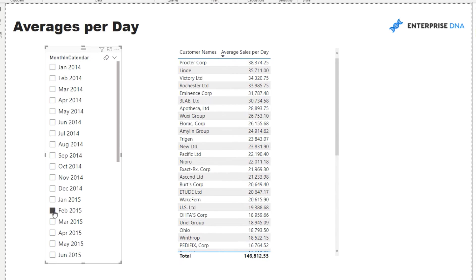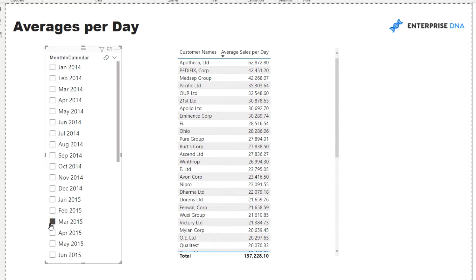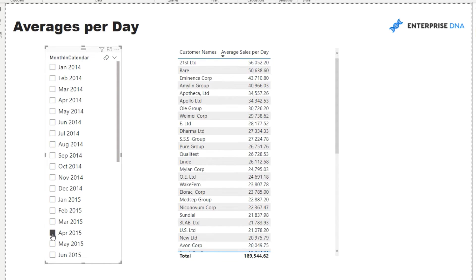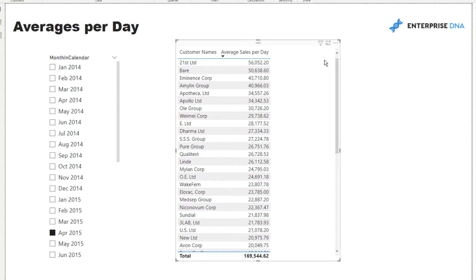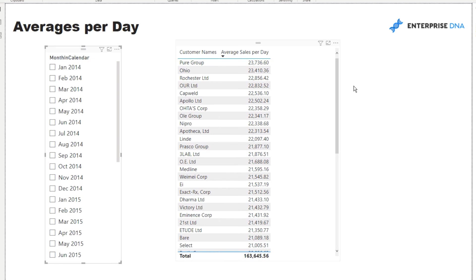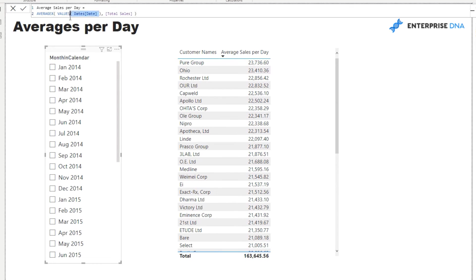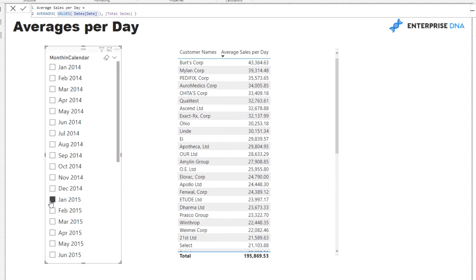And that's why when we change the context we actually get different results because it's only iterating through a different amount of days. So if we have nothing selected it's actually iterating through absolutely every single day that we have in our date table, but if we're selecting one it's only iterating through 31 in this case which is January 2015.